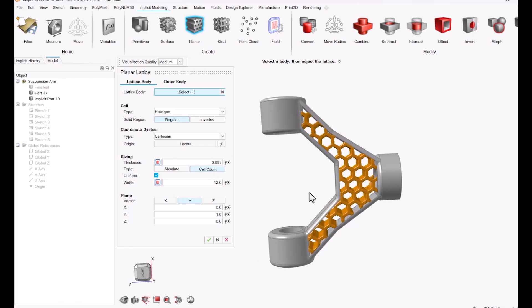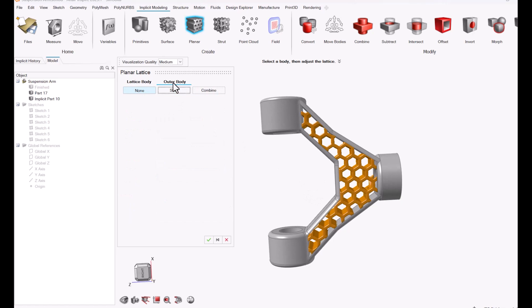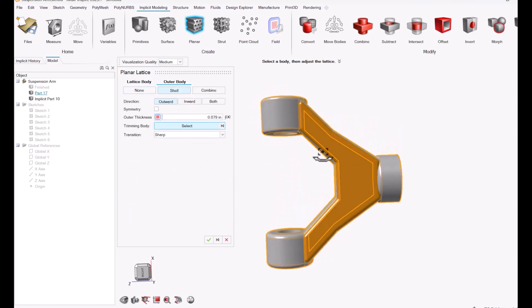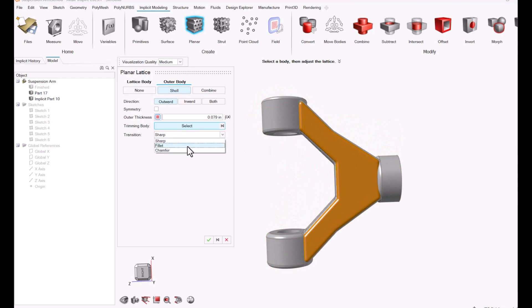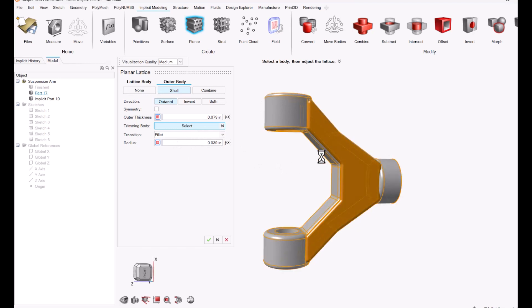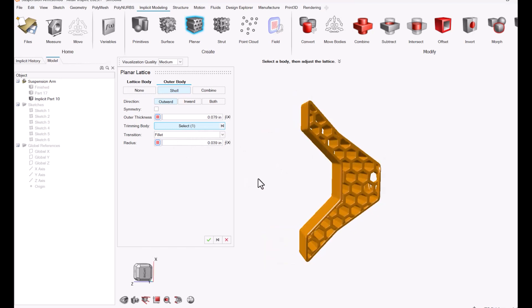Now I want to create a clean trim for an outer edge, so I'm going to come up here to the outer body in the same menu and find the shell option. I want to use the original arm design as the geometry to trim my lattice to. The transition is a fillet, so I'm going to find that in the drop-down and then click the original arm design.